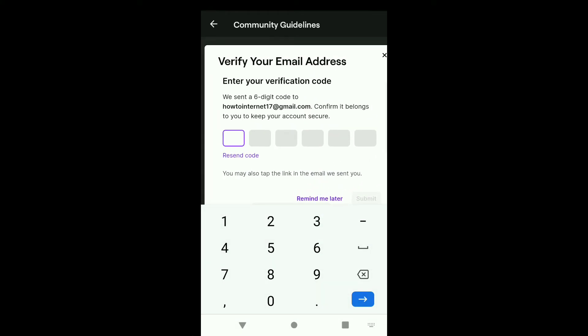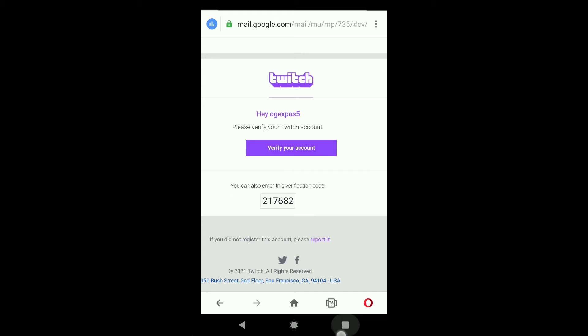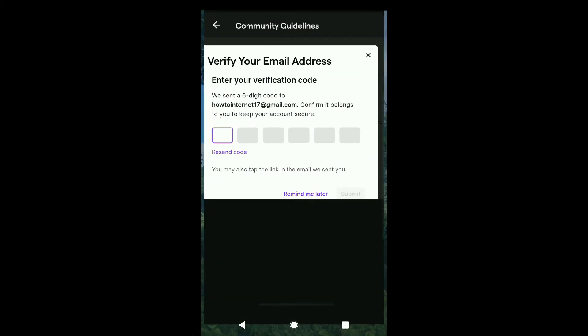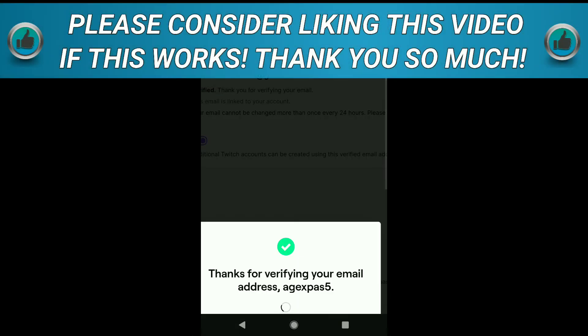Twitch will now send you a 6-digit verification code to your new email address that you just recently added to your Twitch account. Check the email inbox of your new email address and copy the verification code. Paste the verification code into the box on the email verification page. Let me check the inbox of my new email address — here you can see I got the verification code. I'll copy it and paste it back on the verification page.